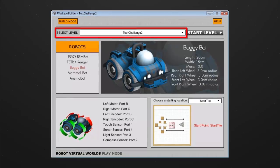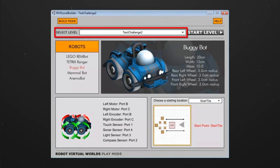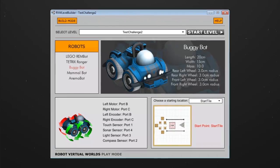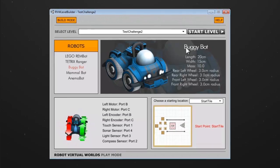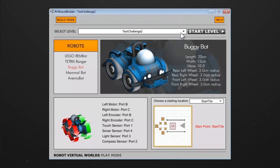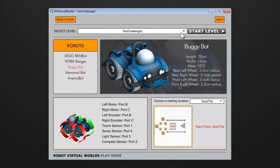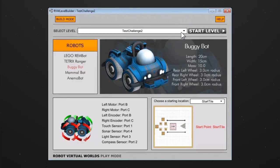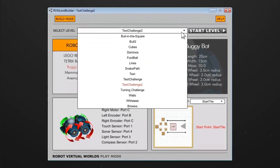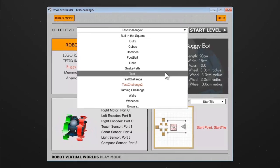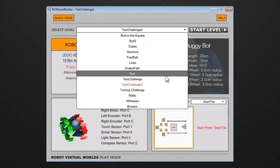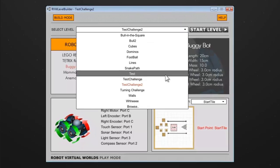Begin by selecting your challenge. Navigate your mouse cursor to the drop-down menu. Click once to open the menu. Hover over the desired challenge, then click again to select that challenge.